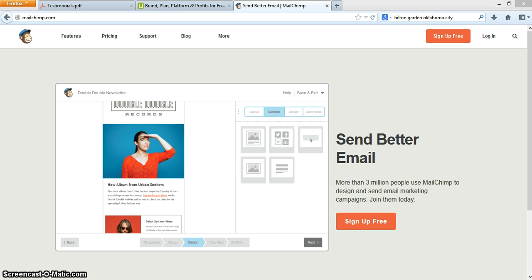This video is not about building a newsletter. This video is about how to create your list and how to create a form that you can use for multiple purposes. So let's get started.